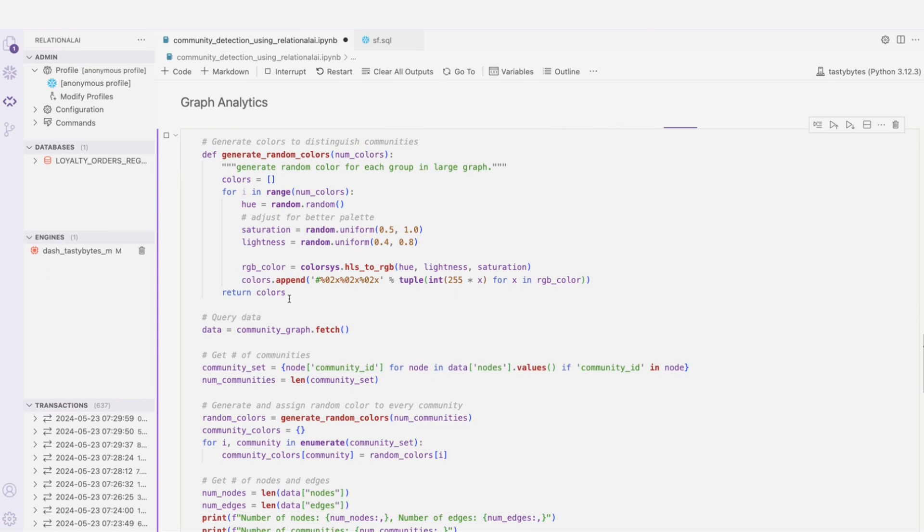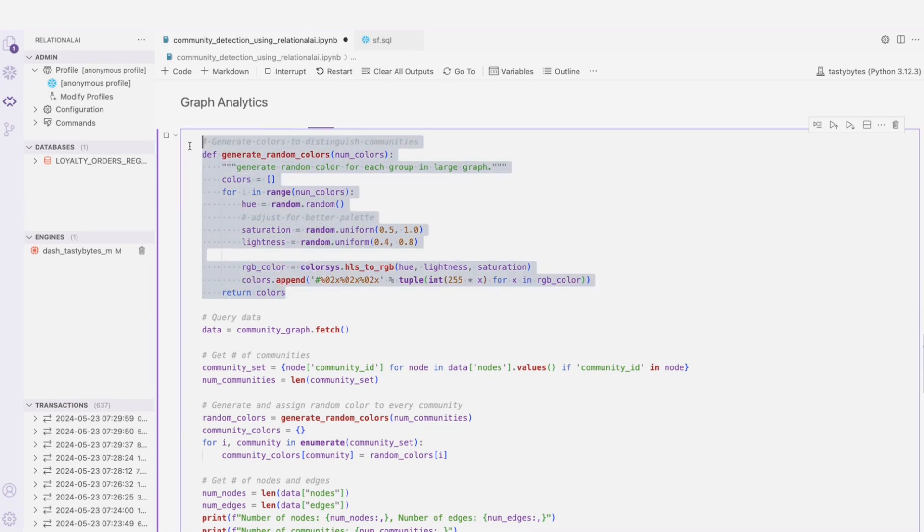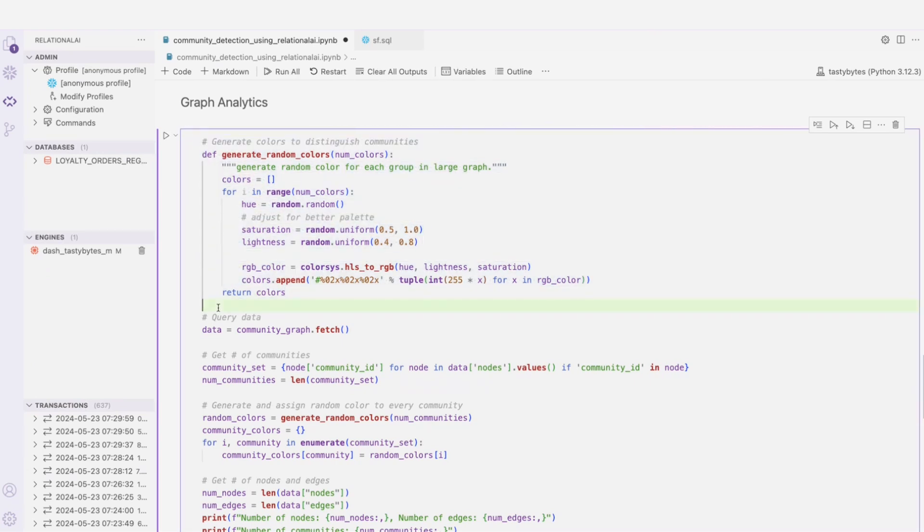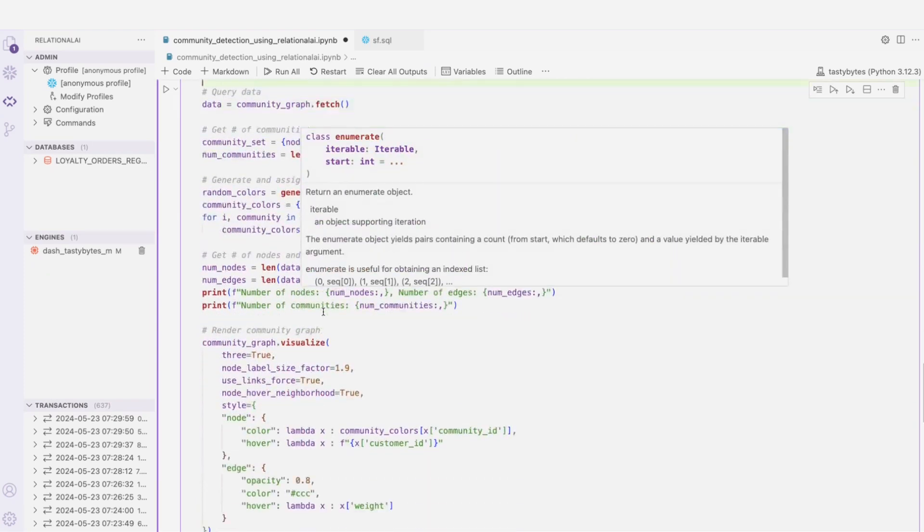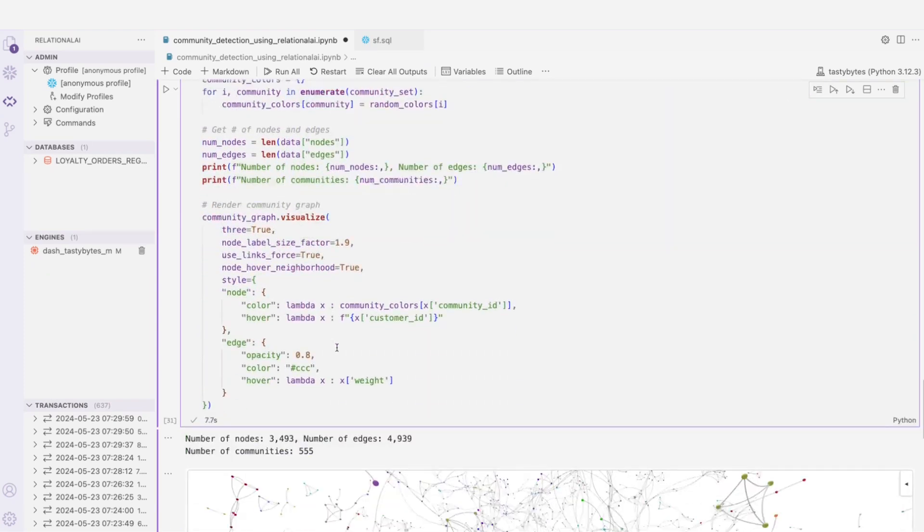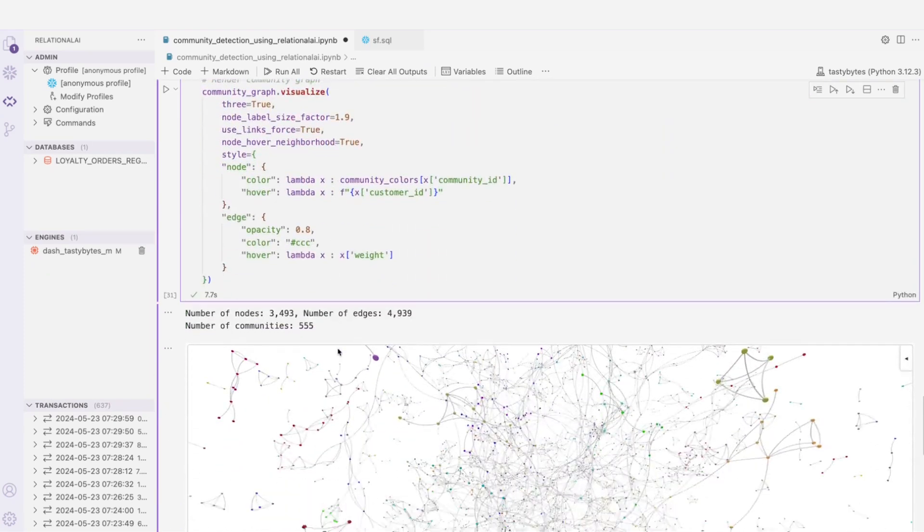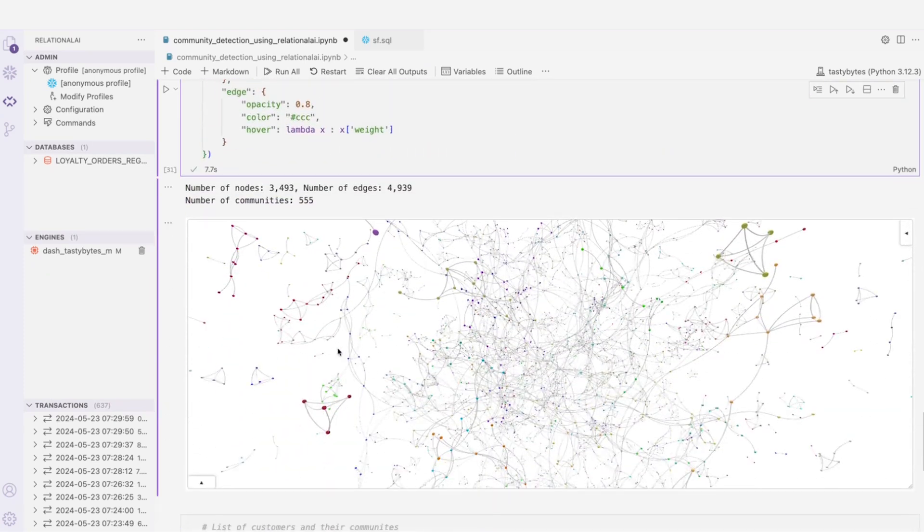Here's a Python function that I've written to generate a random color so that we can distinguish between different communities on the graph and then visualize the nodes and edges. After this cell runs, we'll have total number of nodes, edges, and communities. Let's see what that looks like. Boom. There it is. We can see here that our customer base has been transformed into a rich community graph.